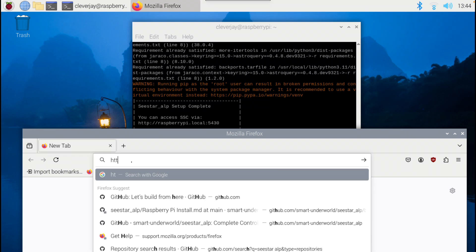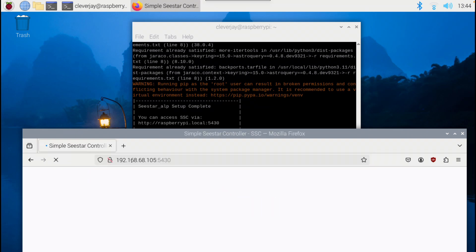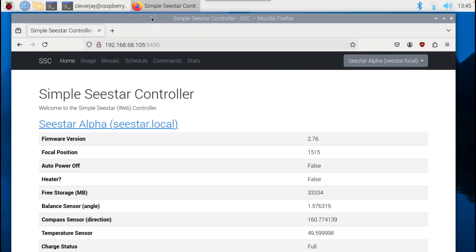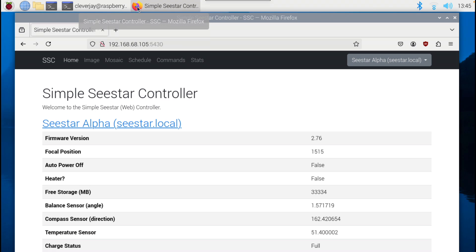I'll include port 5430, type in the IP address, colon 5430, and hit return. This brings up the simple C-STAR control web browser app. You can use this with a monitor off of the Raspberry Pi, or just access the URL from anywhere on your local network and open a browser on another machine or tablet. The simple C-STAR controller is running in Firefox on this Raspberry Pi 400.